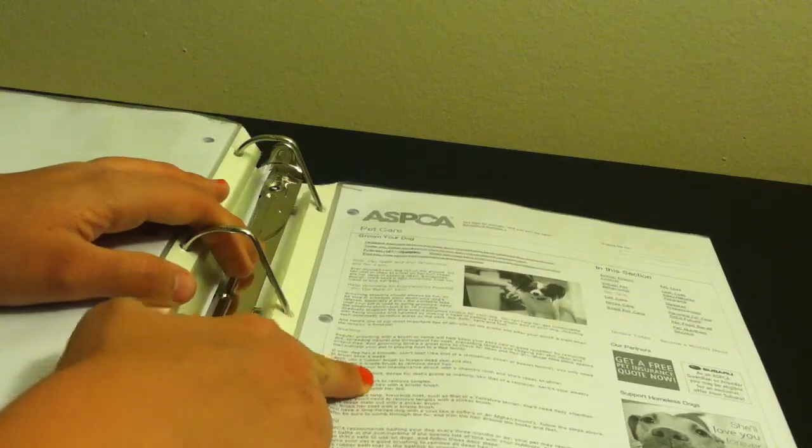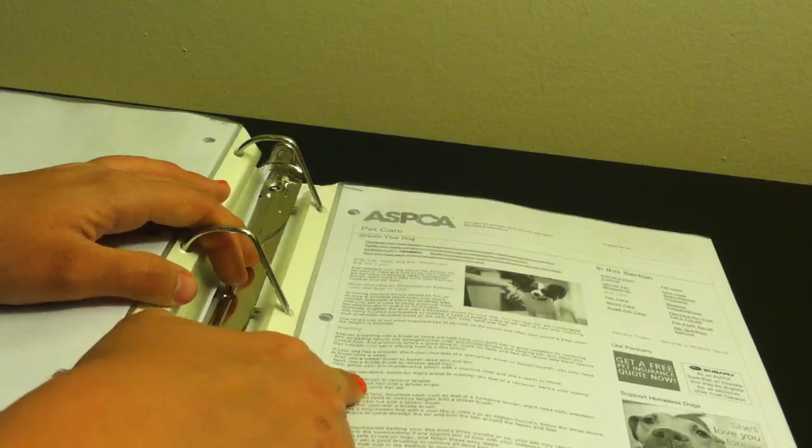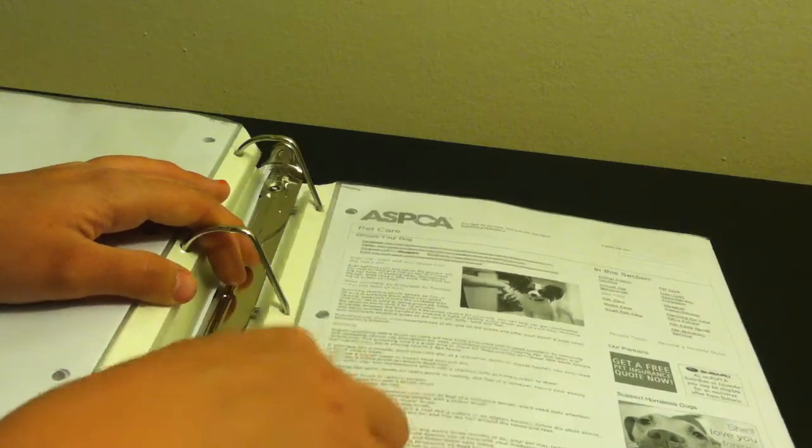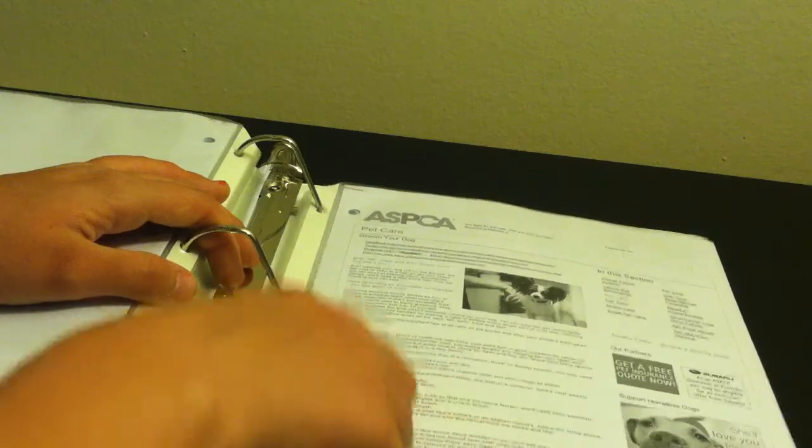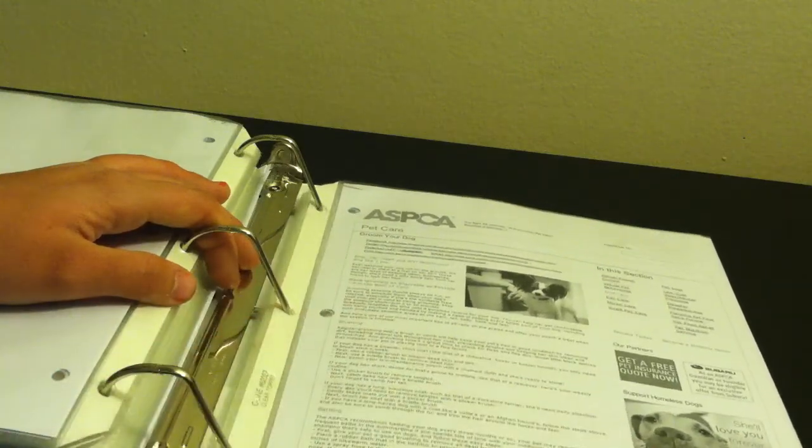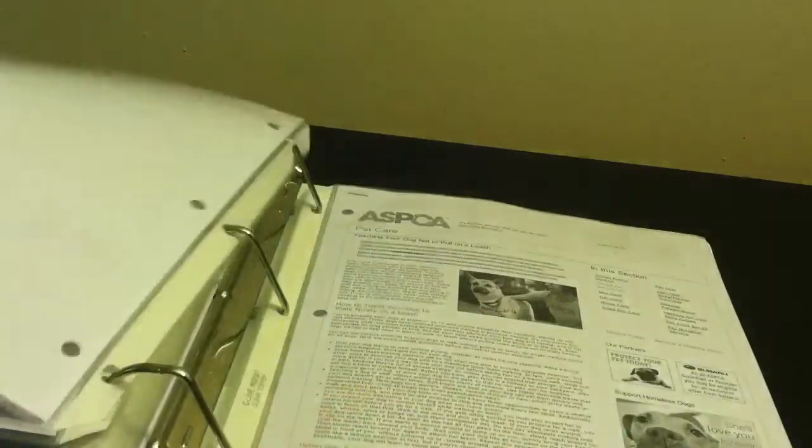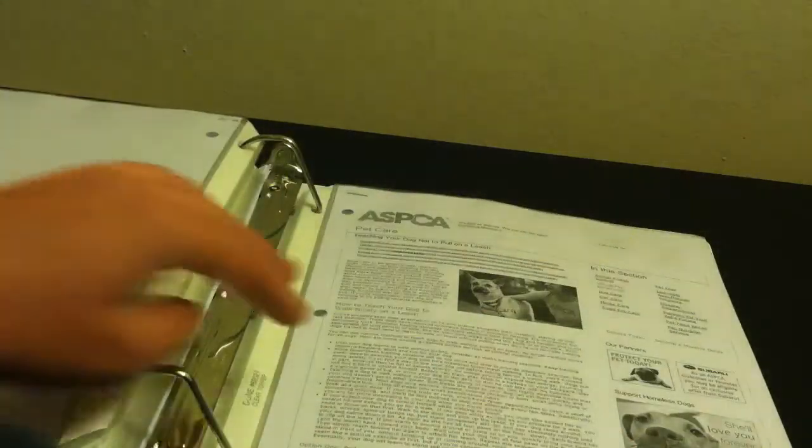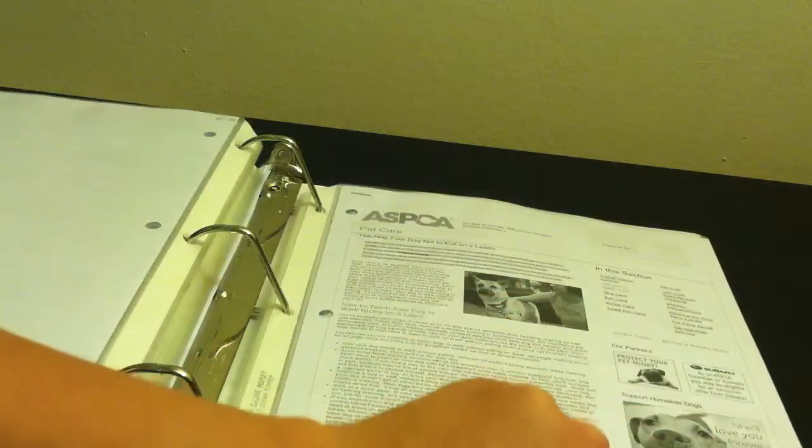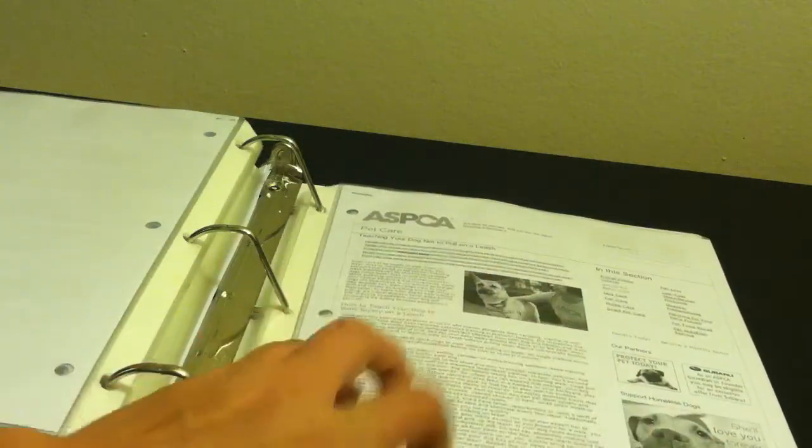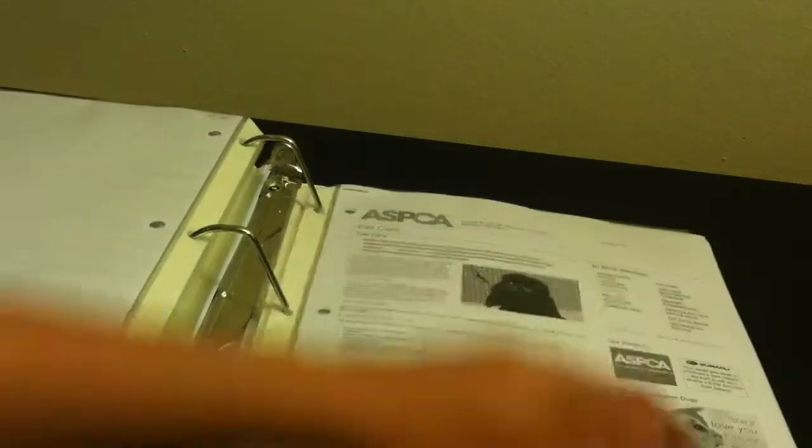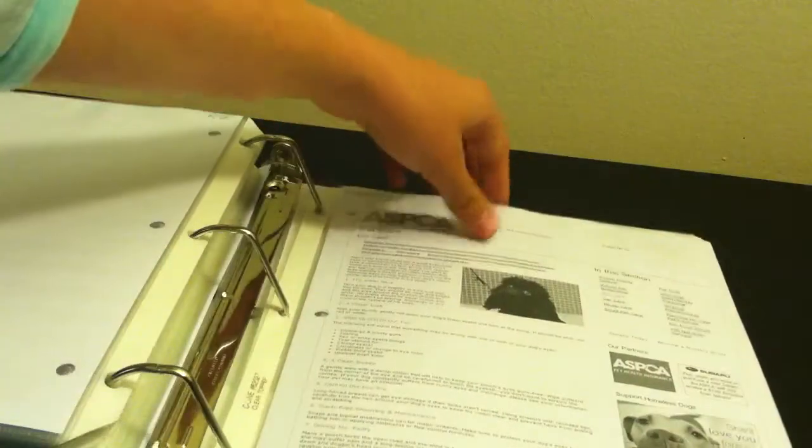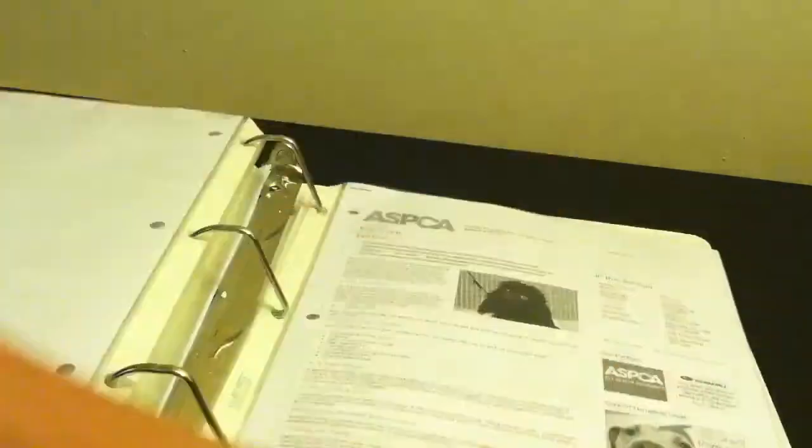Like it says, use a slicker brush to remove tangles. Next, catch dead hair with a bristle brush. And then I comb out their tails. So that's basically step-by-step information. Then teach your dog not to pull on leashes because I do have a husky that pulls on leashes. Eye care, basically because I deal with shih tzus and they have bad eye care.